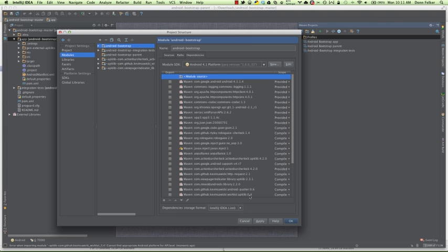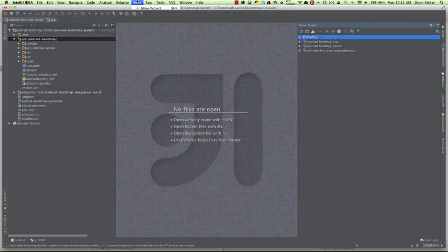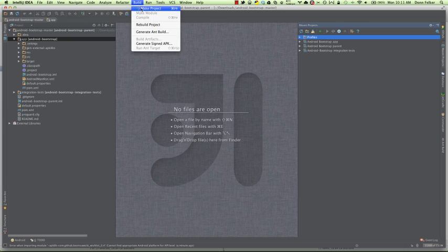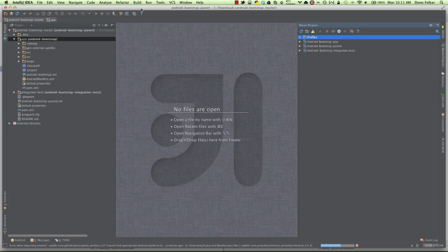And then you'll see it indexing down here at the bottom. What the indexing is doing is allowing us to use certain commands inside of IntelliJ to float around the application. So let's go ahead and build it. We're going to go up to Build, Make Project. What this is going to do is go ahead and compile the Android application and make sure everything compiles and works accordingly.